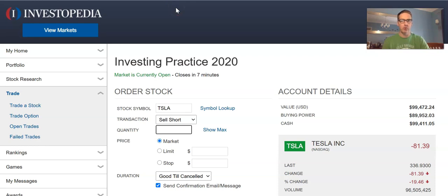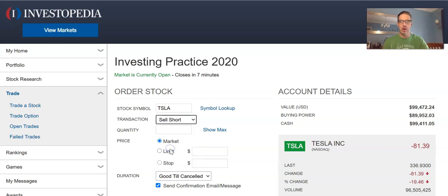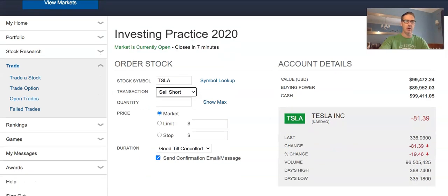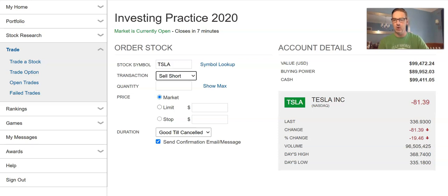I'm going to walk you through shorting a stock in Investopedia. What you need to do first is enter your ticker symbol and then click on the transaction to sell short. In this scenario, I think the stock price is going to go down.